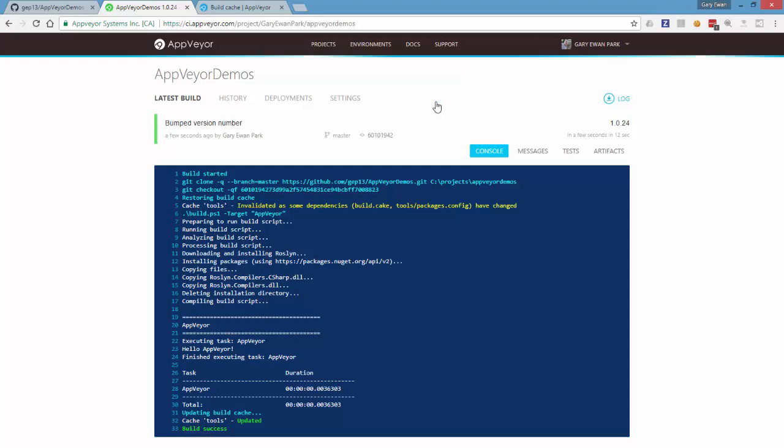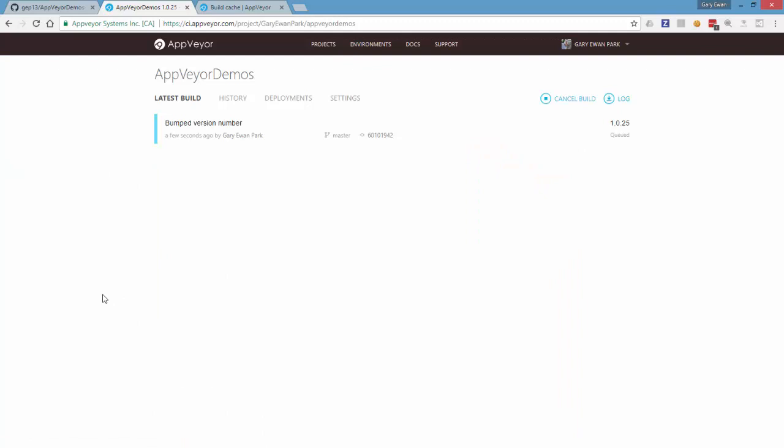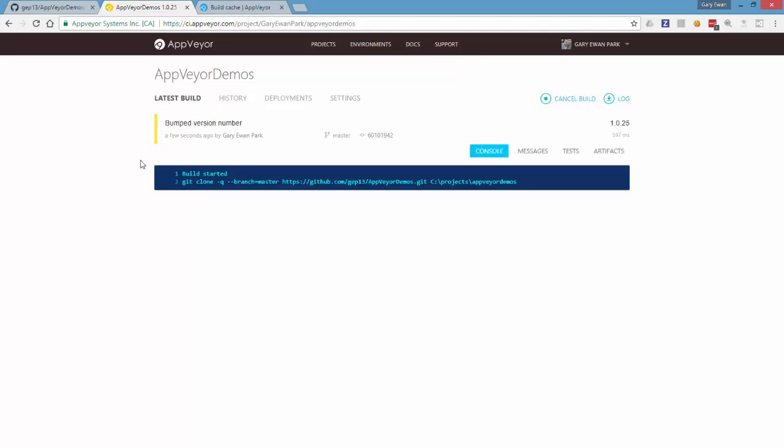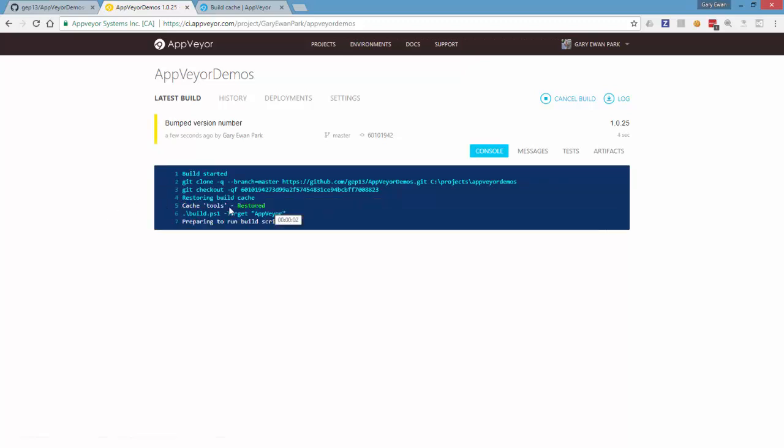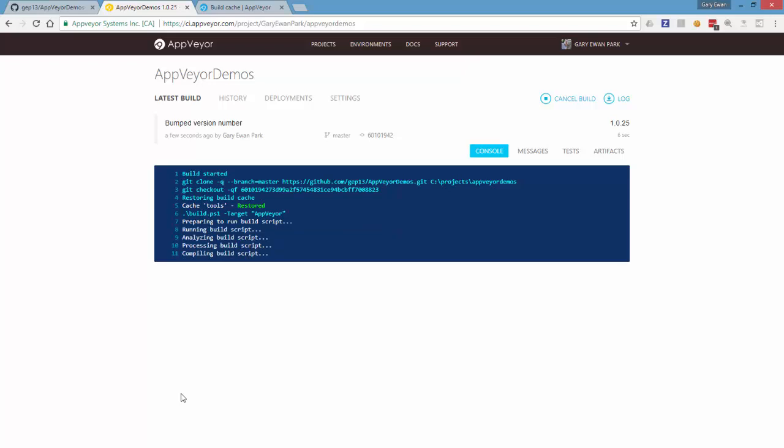And again if I run the build just one more time to emphasize the point, we'll see not the invalidation of the cache, we'll see that because nothing's changed it'll just restore that cache folder back into its location. Here we go, build starting again, cache folder being restored and then the build executes as it normally was.